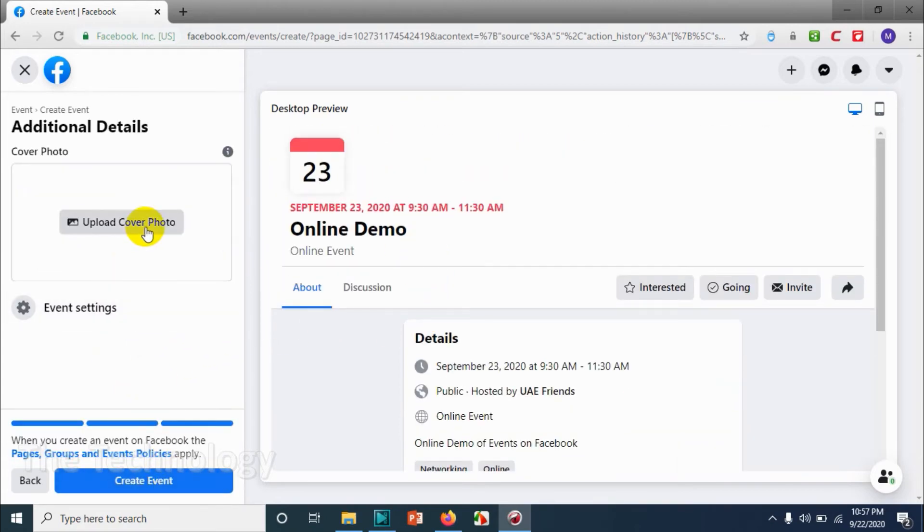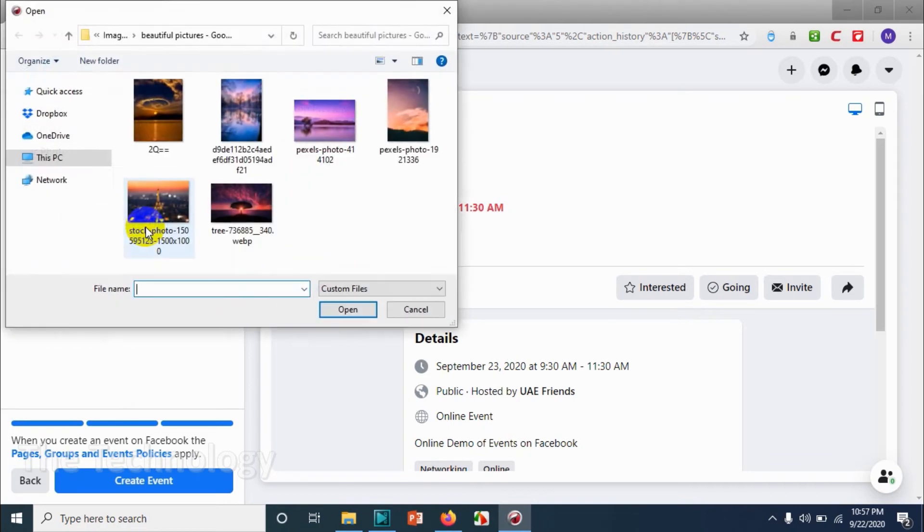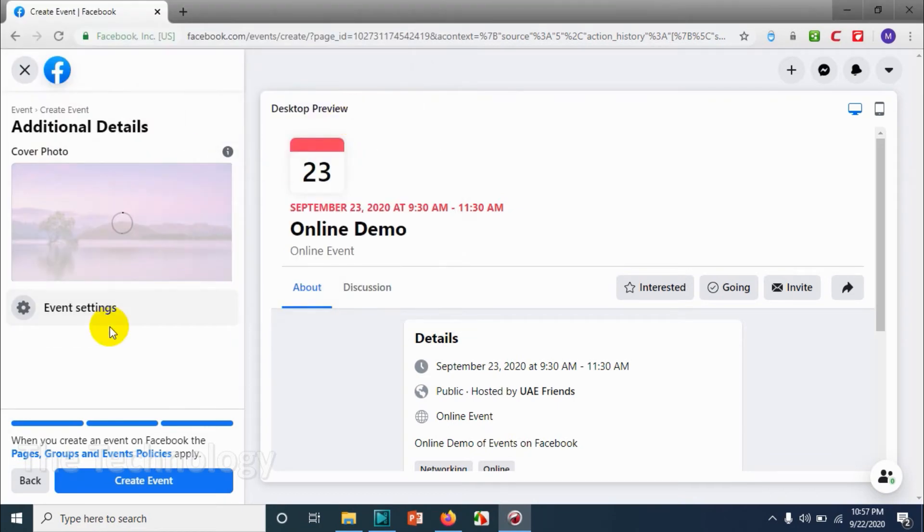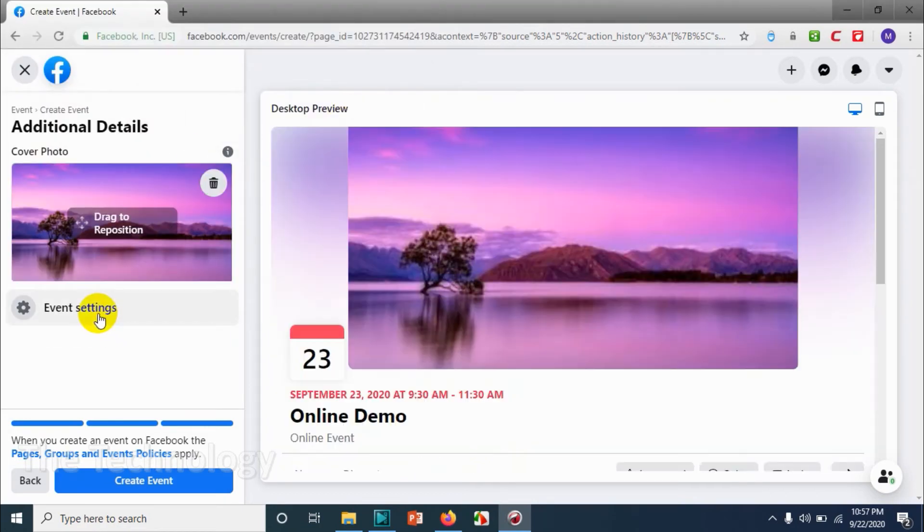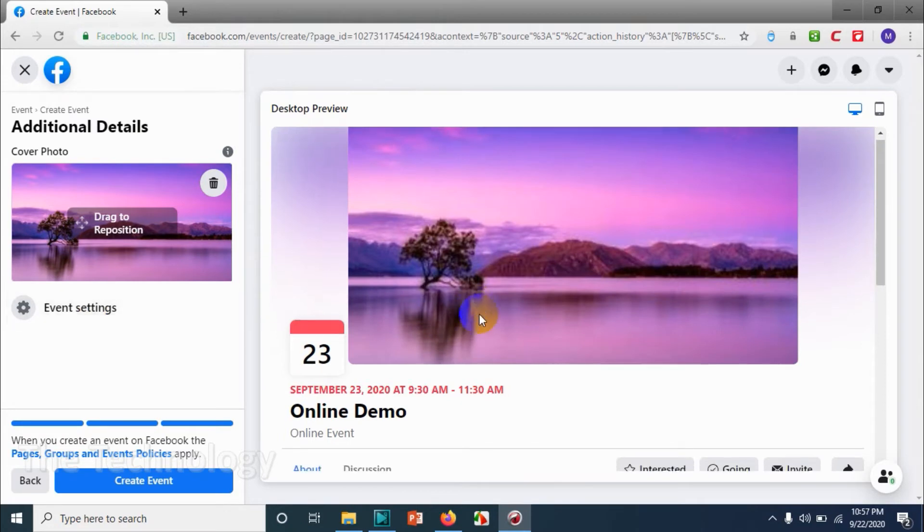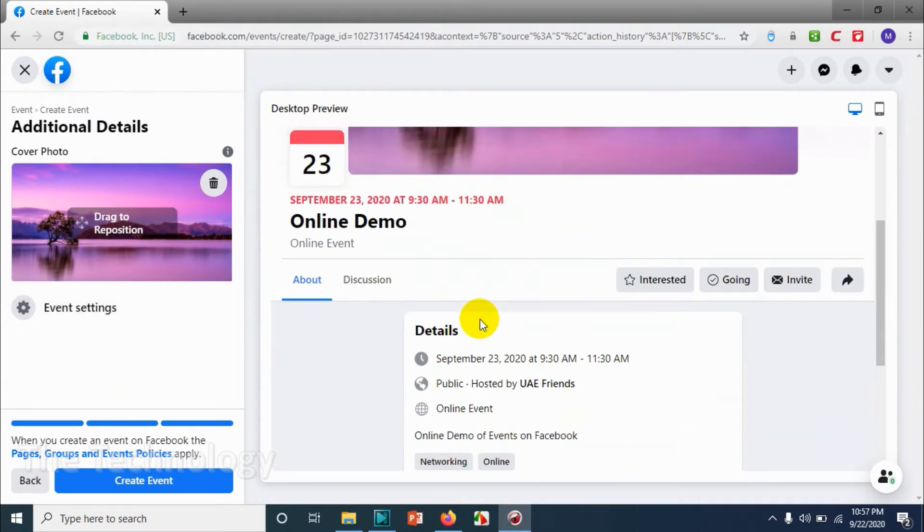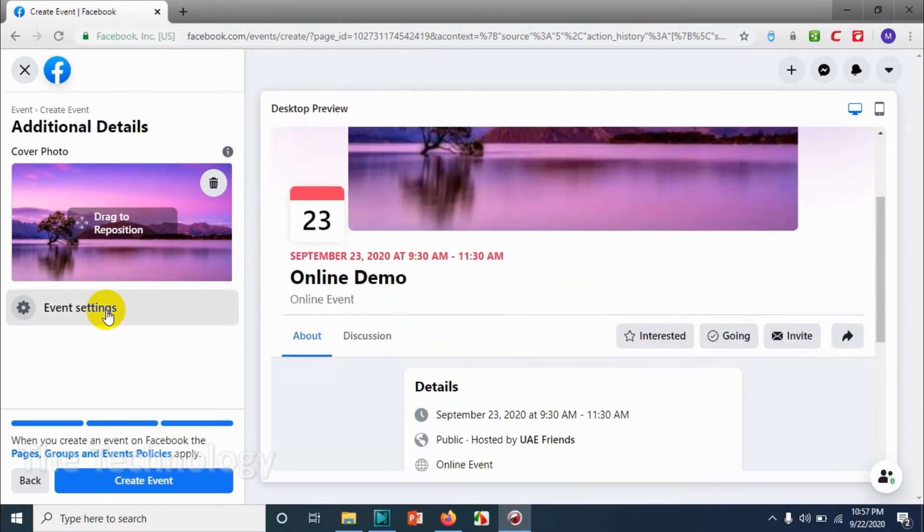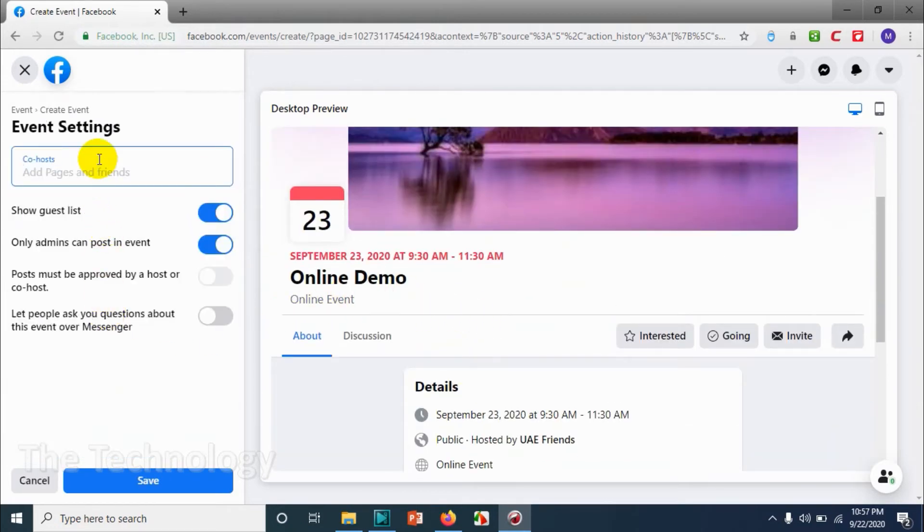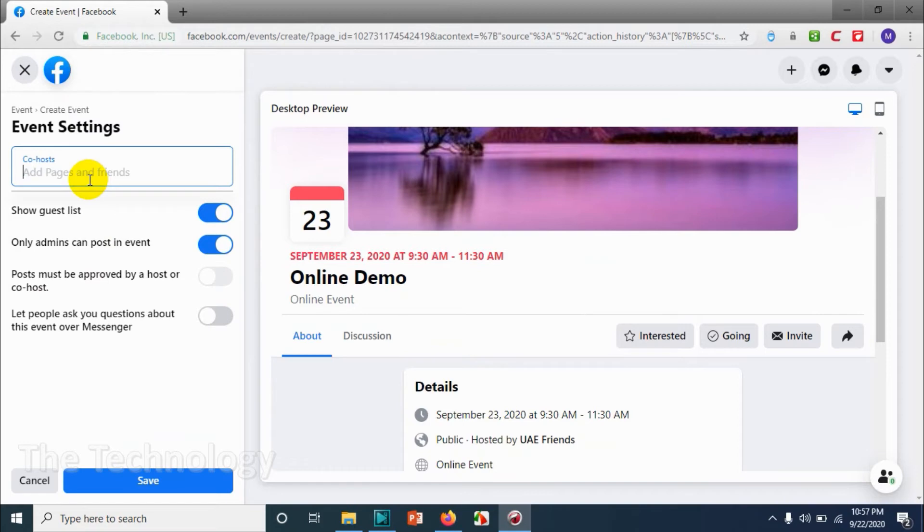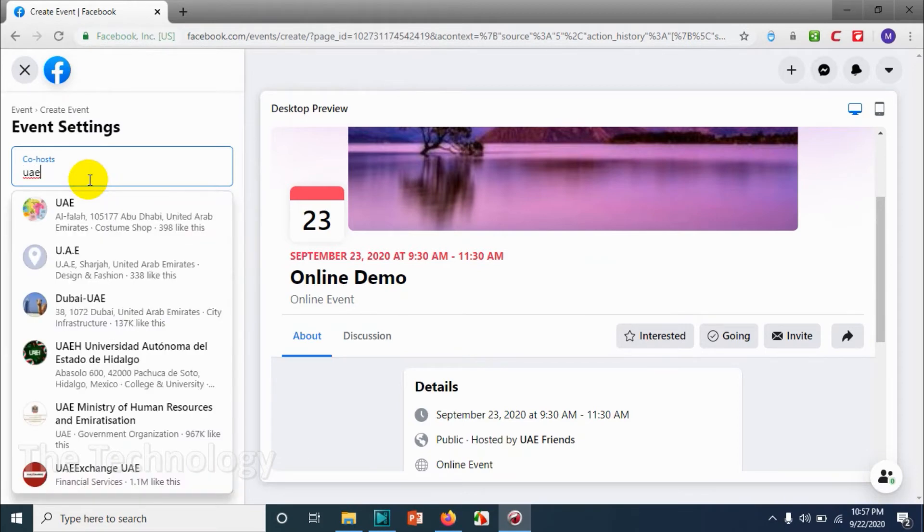Upload a cover photo for the event and upload one cover photo. On the right side you can see whatever changes that's happening. You can add a co-host if you want, so I'm adding UAE as my co-host.